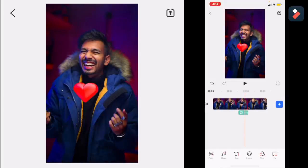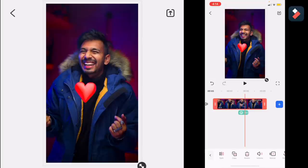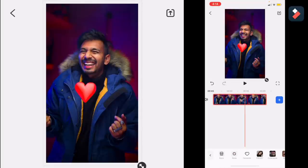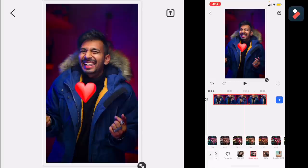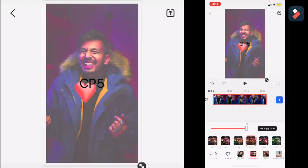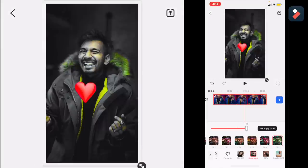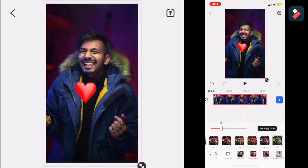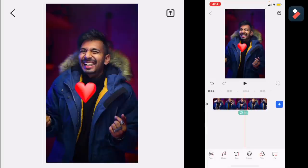Now heading toward adding more effects — you can color grade your video. I am entering the cyberpunk look that everyone wants. You can apply any of these filters and find out which one looks best for you. Here I can just apply to all and this will simply apply on my entire video.